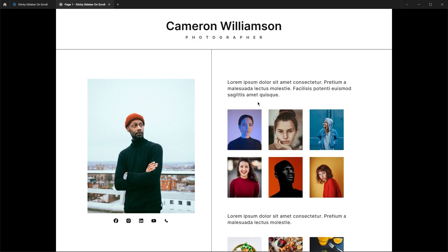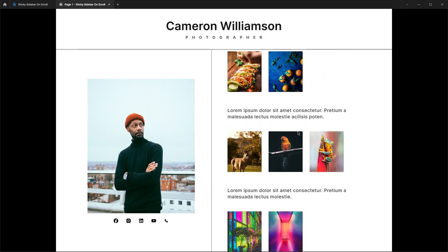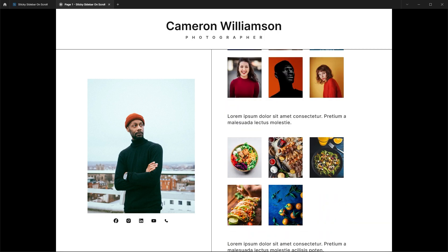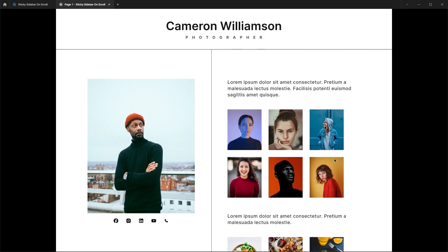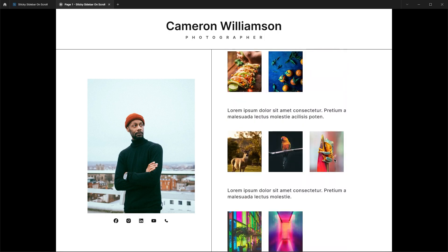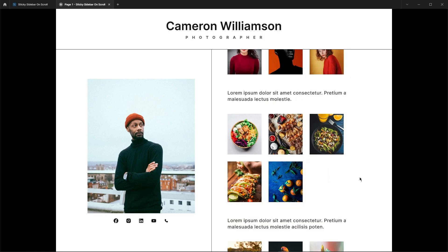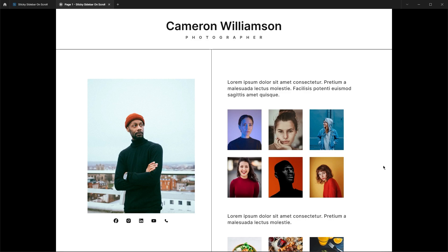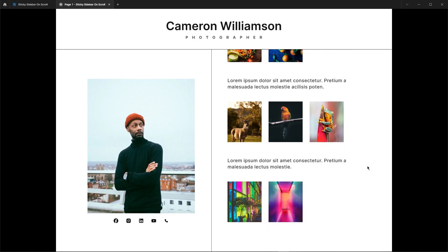And there you have it — a slick, sticky sidebar effect in Figma. If you found this video helpful, don't forget to hit the like button, drop a comment, and share your thoughts. That's a wrap for now, folks.